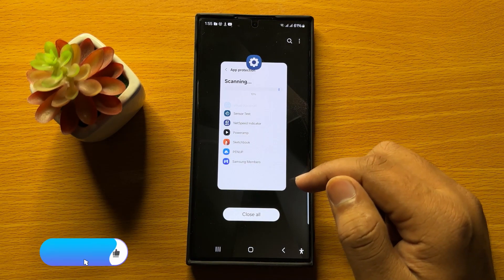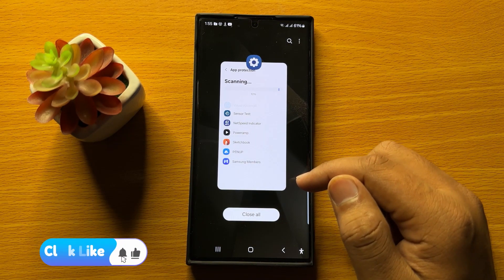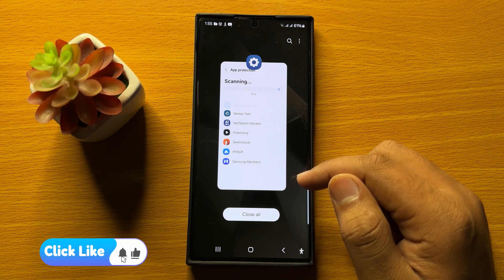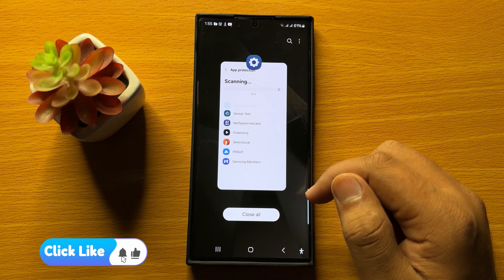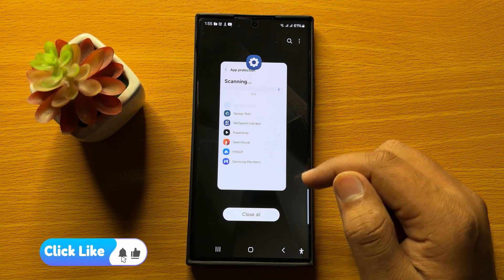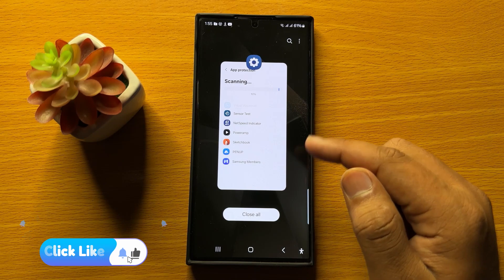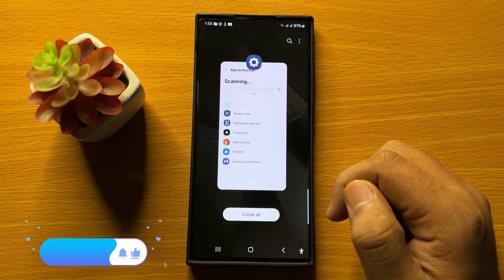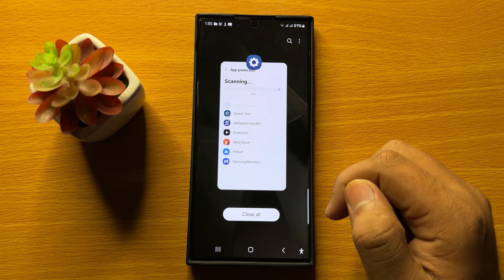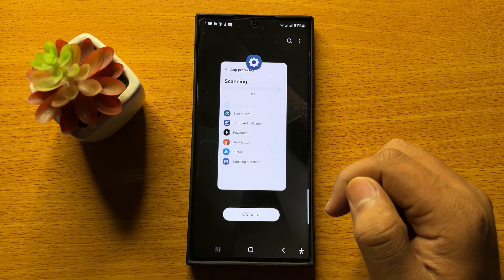So that's how you can run the antivirus and malware scan in Samsung Galaxy S24 Ultra. I hope you liked the video, thanks for watching.